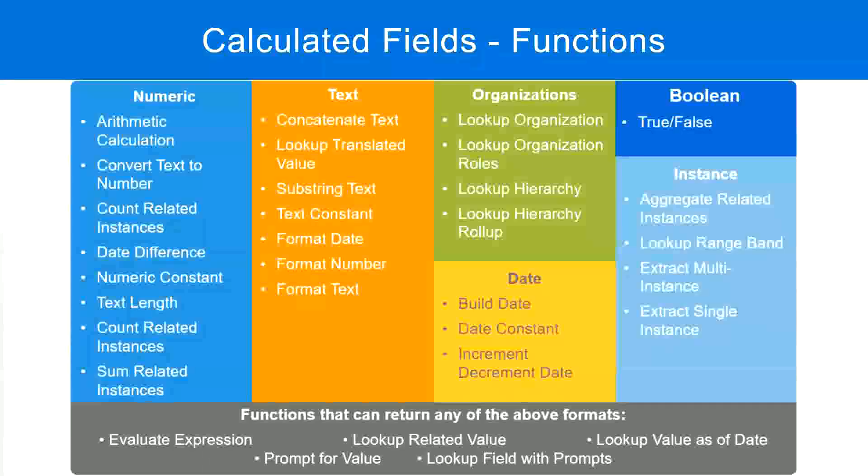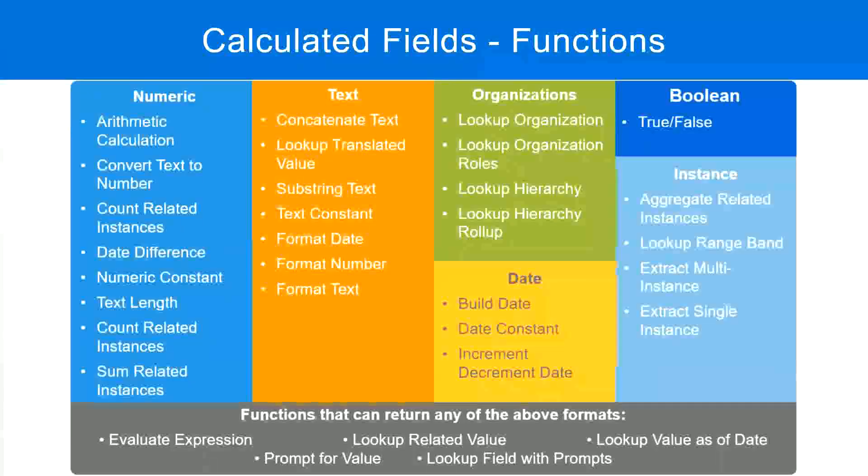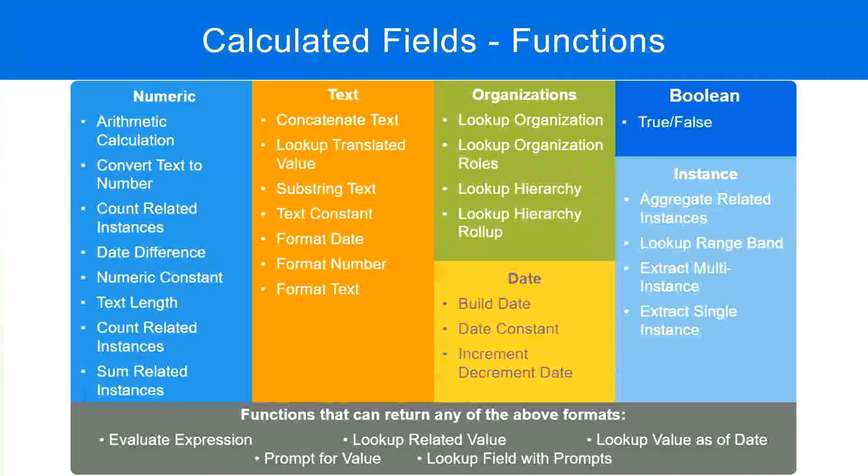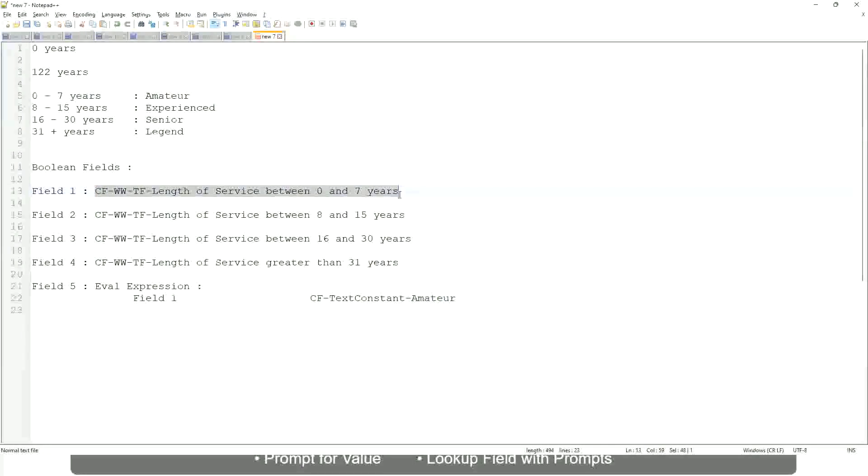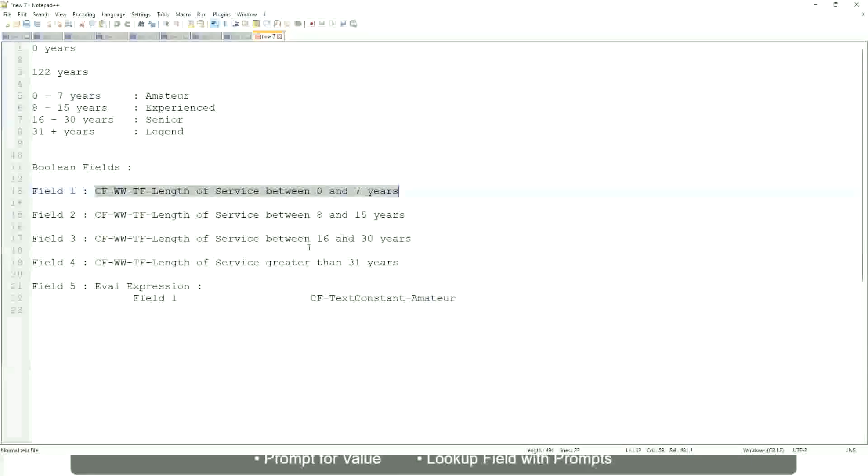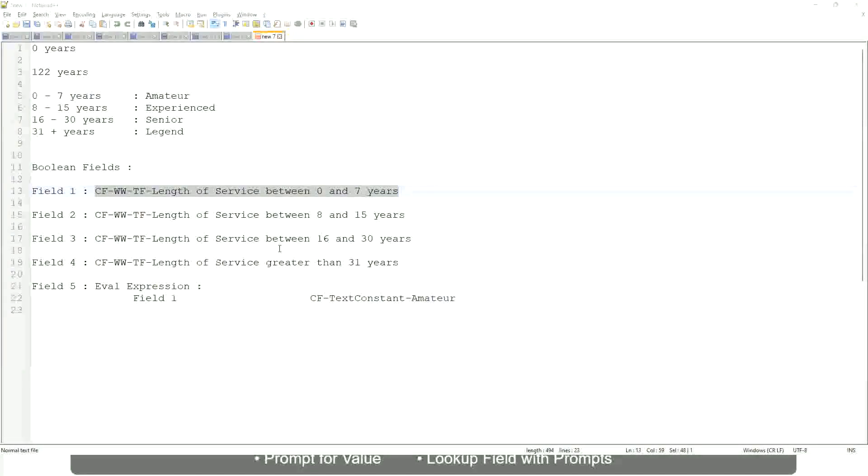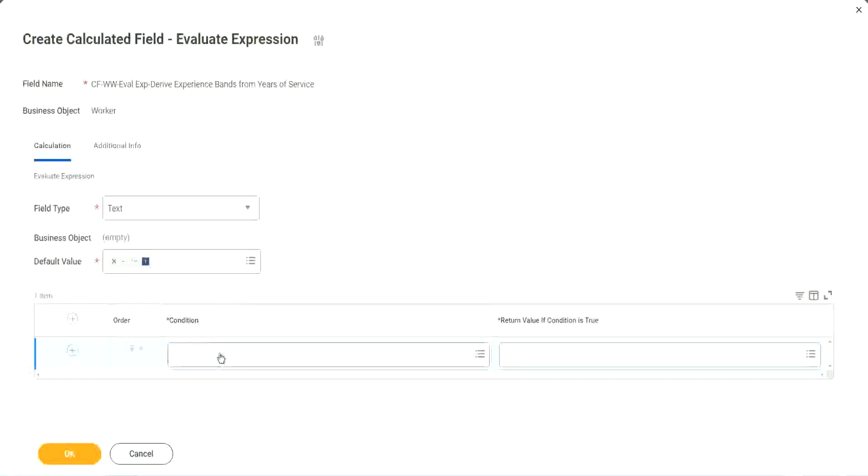Do we have any true-false fields with us? Yes, we have. We have created them. So let's start using them.